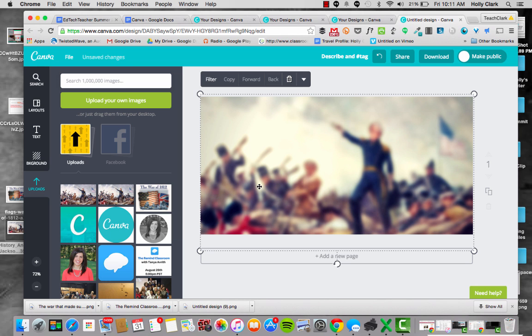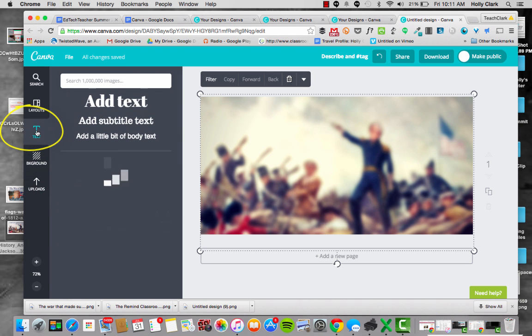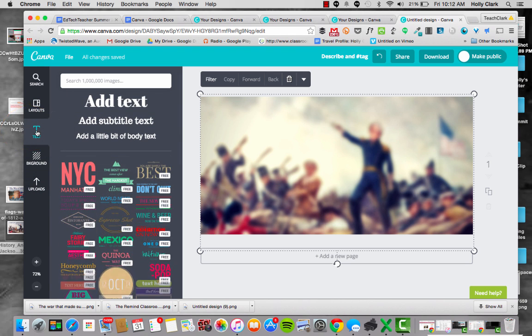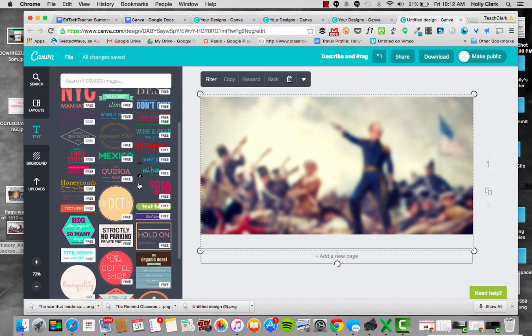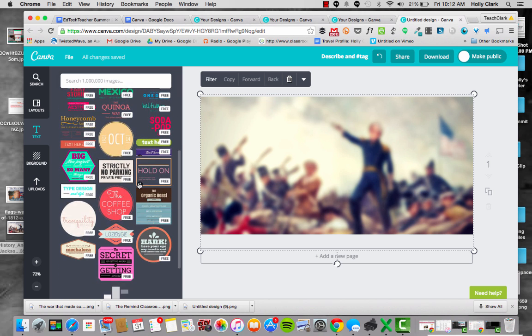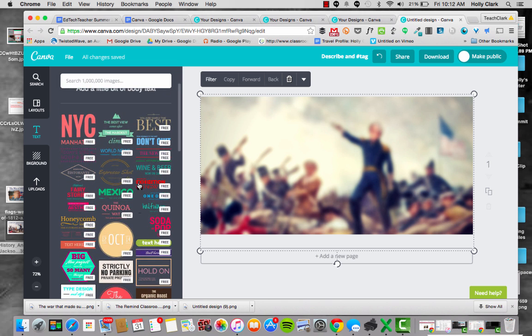The next thing I'm going to do is have my students use some text. So they'll go over to the left hand side toolbar and hit text. It will give them these and some other options that they might want to use if they want to get fancy, but sometimes that gets a little too busy.